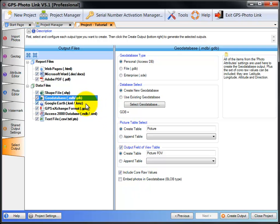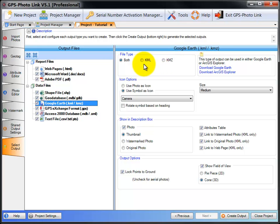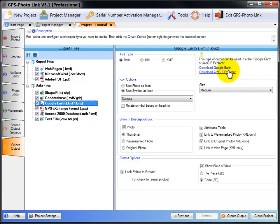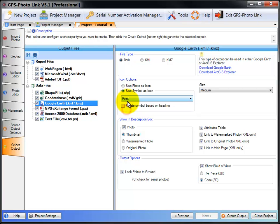The next output is Google Earth output. For Google Earth, you can select to have the KML or KMZ file output. KML works well on local disks, and the KMZ is great for emailing or sharing with other people. You can use the Google Earth output in Google Earth or the free ArcGIS Explorer as well. You can select what type of icon to use. You can use the photo itself, a small thumbnail as the icon, or you can choose a symbol as the icon. And if you choose an arrow and you have direction information, you can also rotate that arrow based on your direction of photo. And you can select the size of the icon.